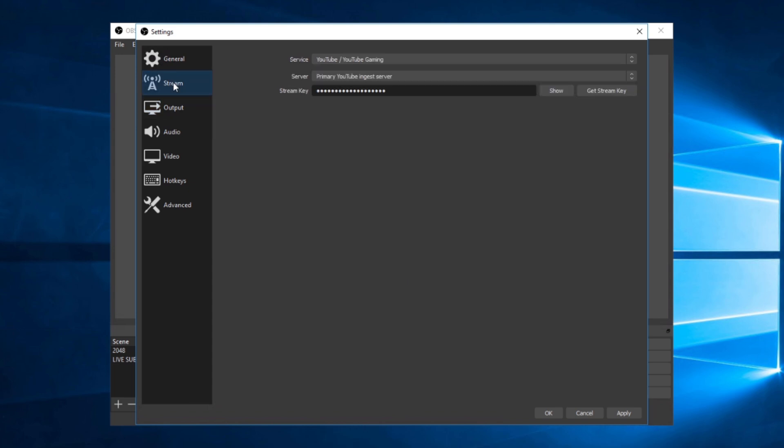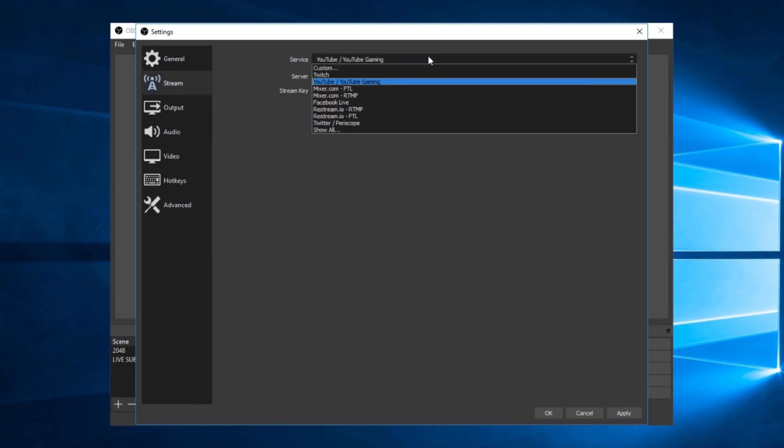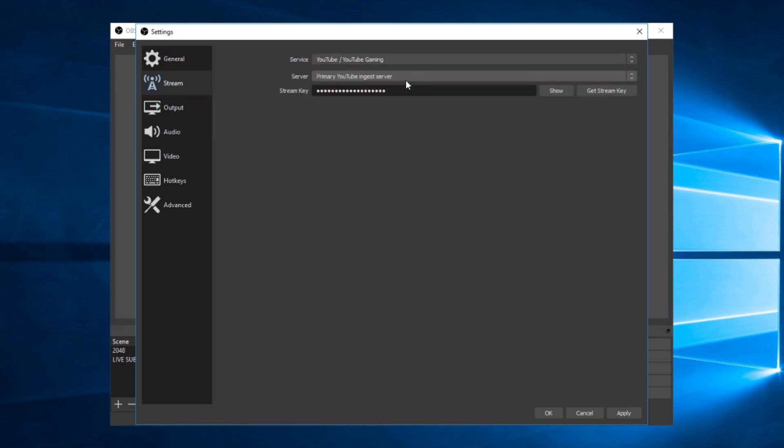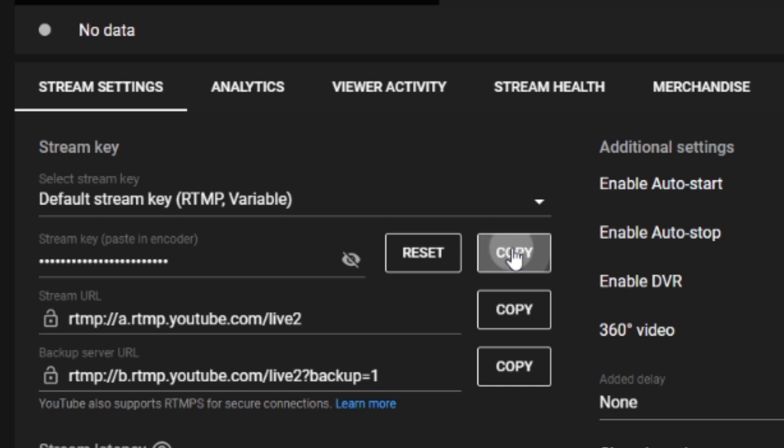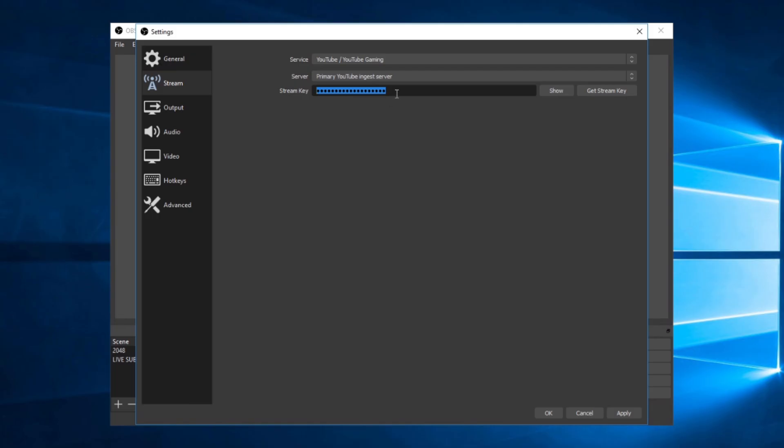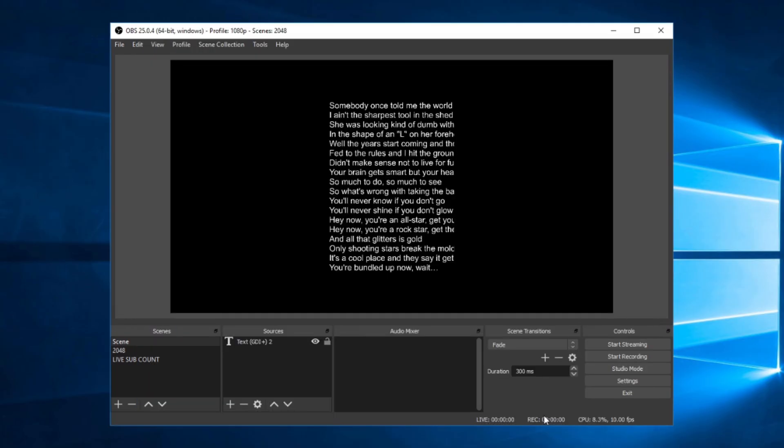Then go to Stream, select YouTube, and then paste the Stream key. Then click Apply and OK. And just like that, your OBS is ready to livestream.